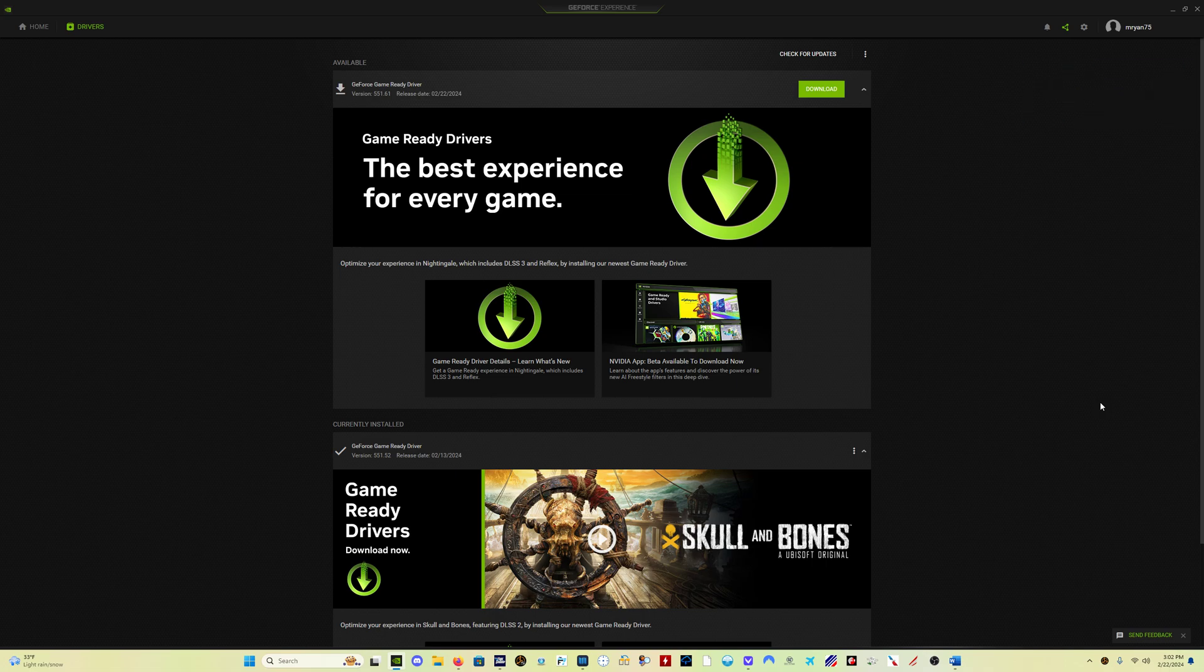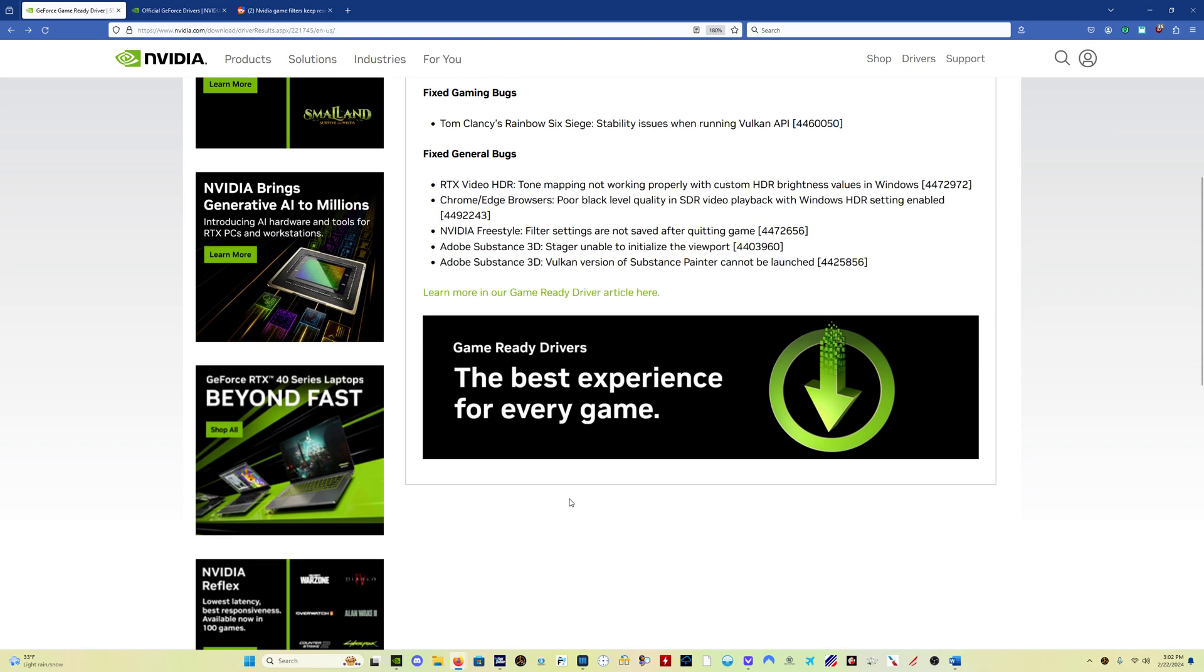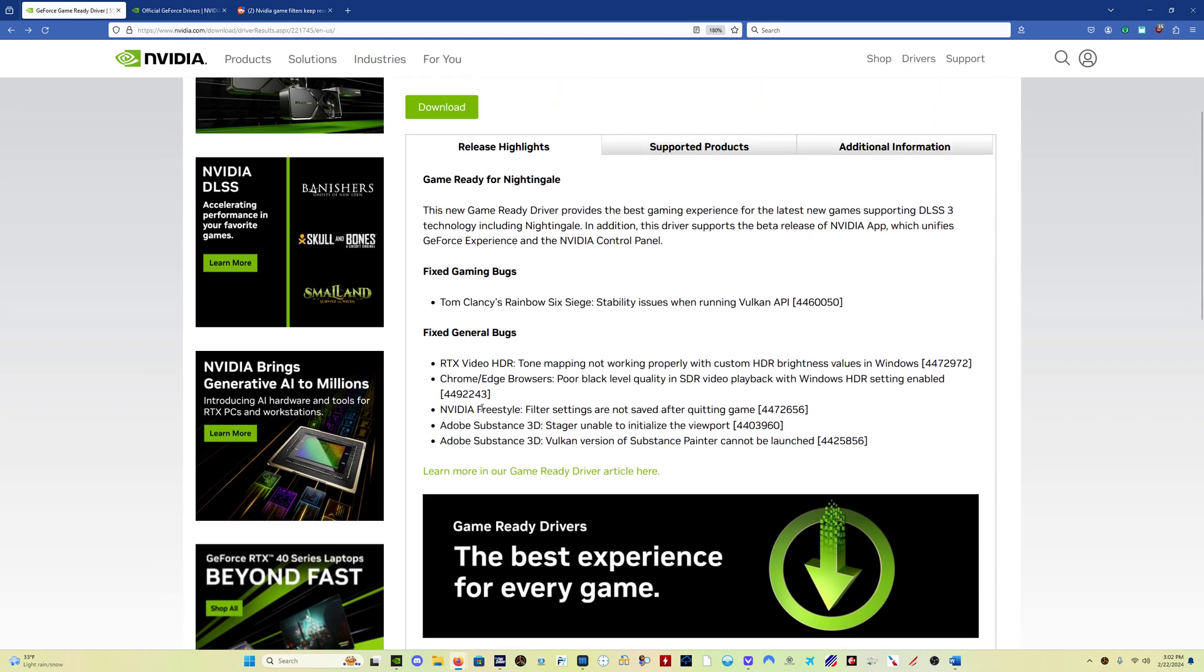There is a new GeForce GameReady driver out, 551.61. And the thing that makes this relevant for flight sim users is we've got this indication here, this note,